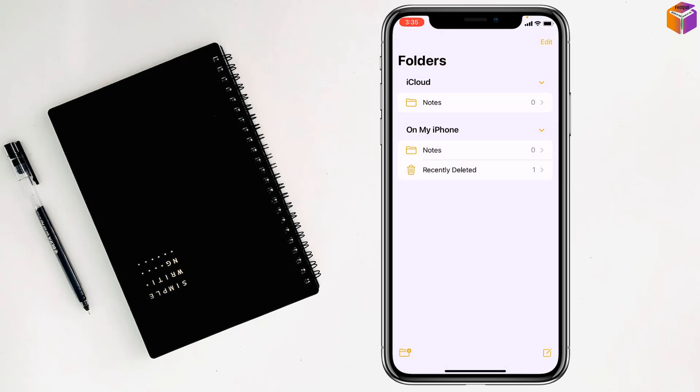Then you have to click on Notes. After that, you have to click on New Notes.